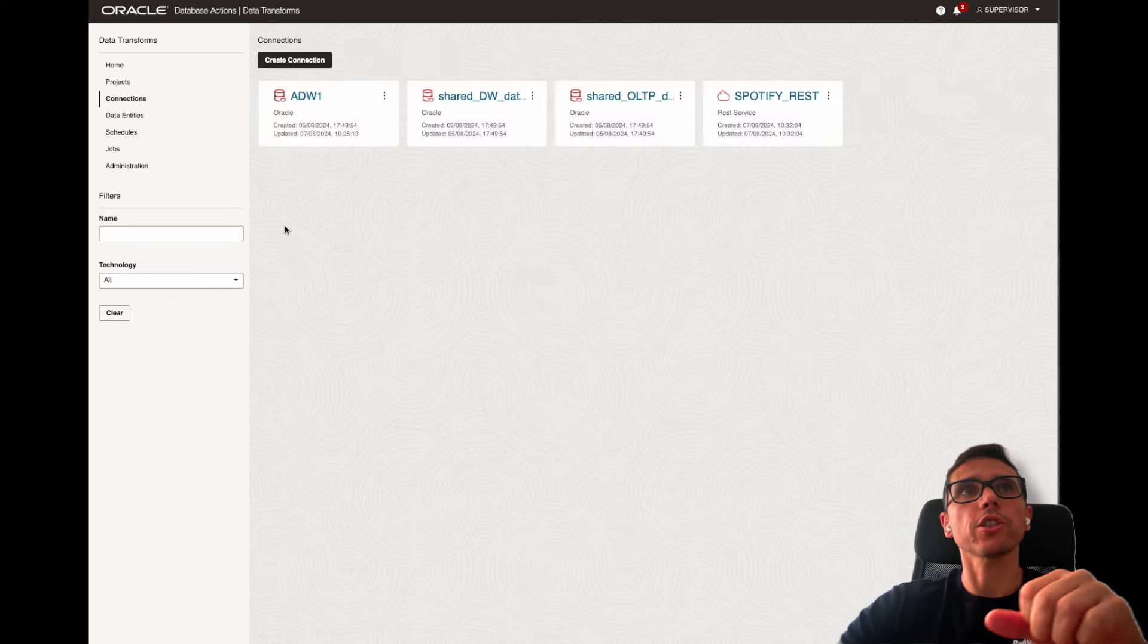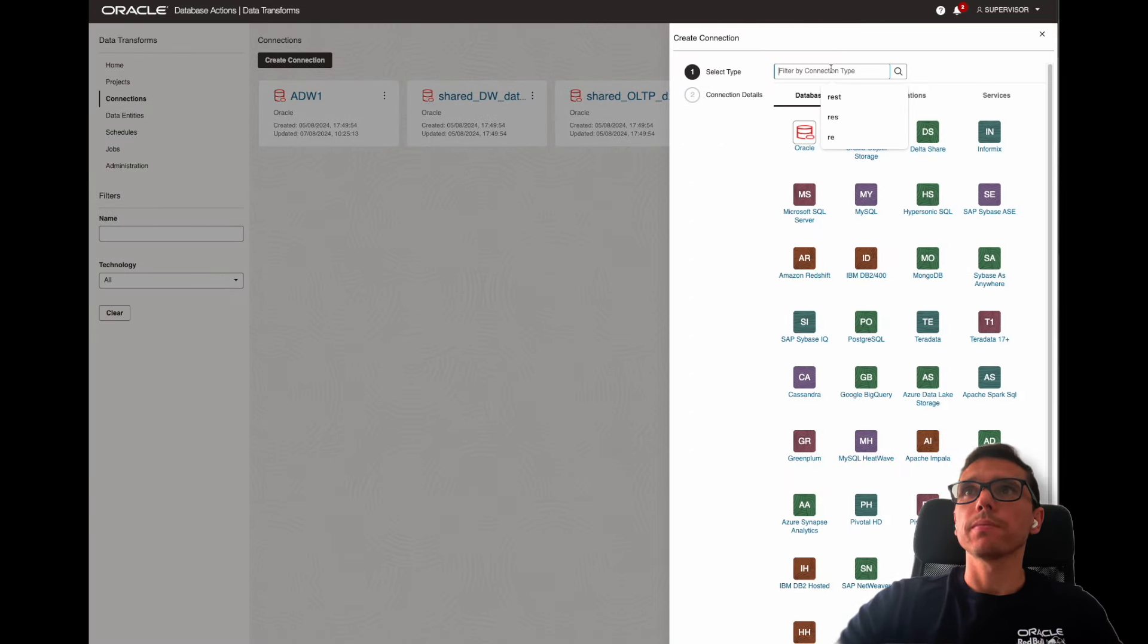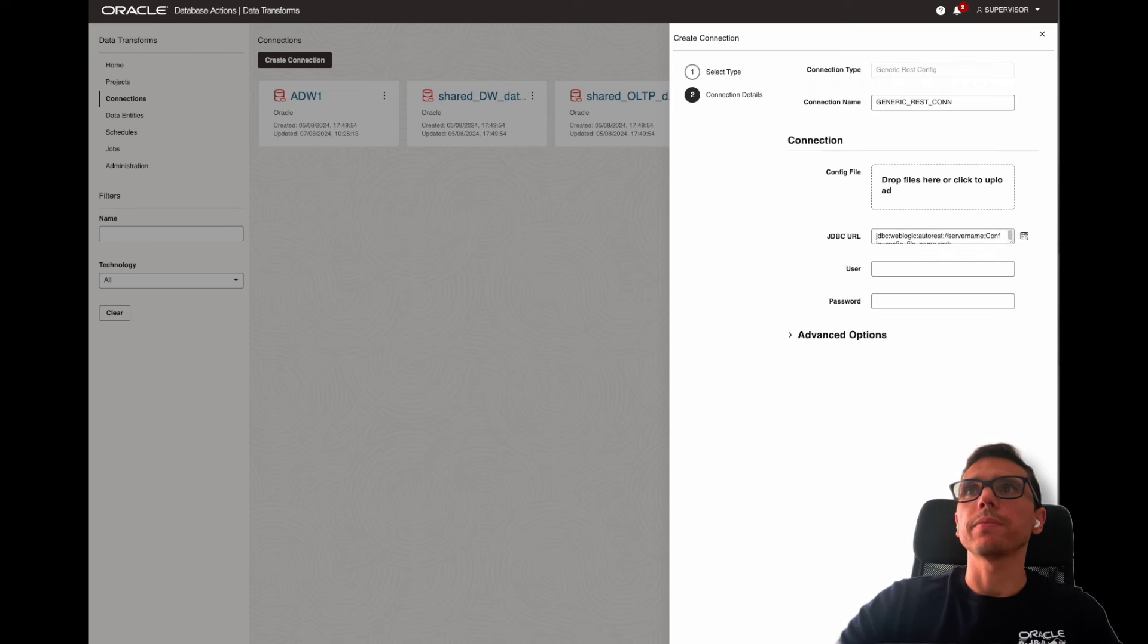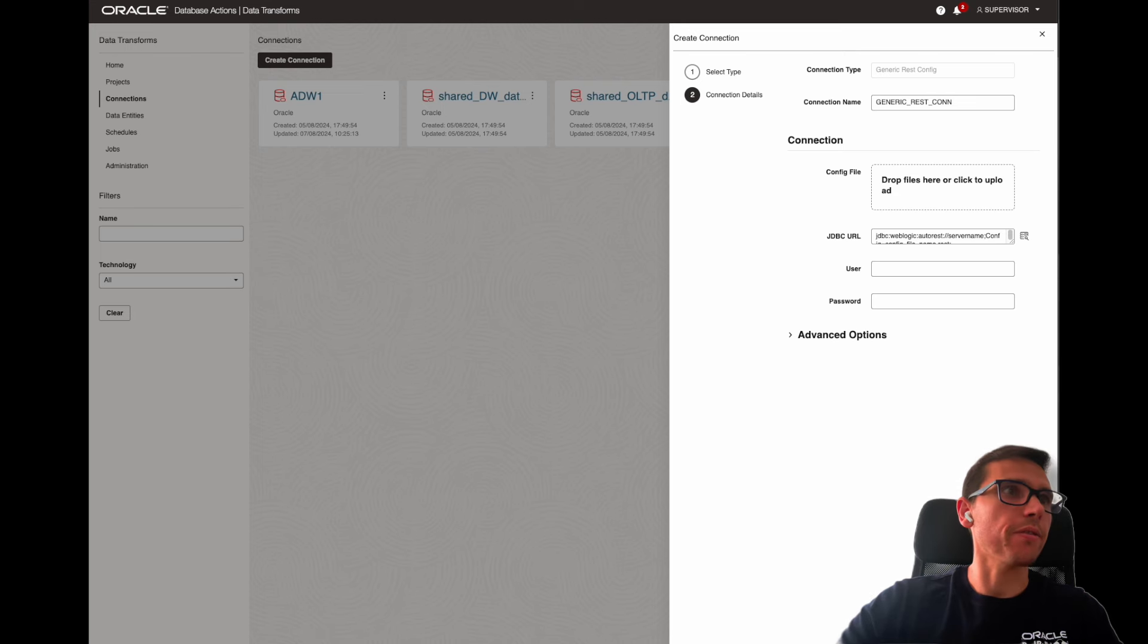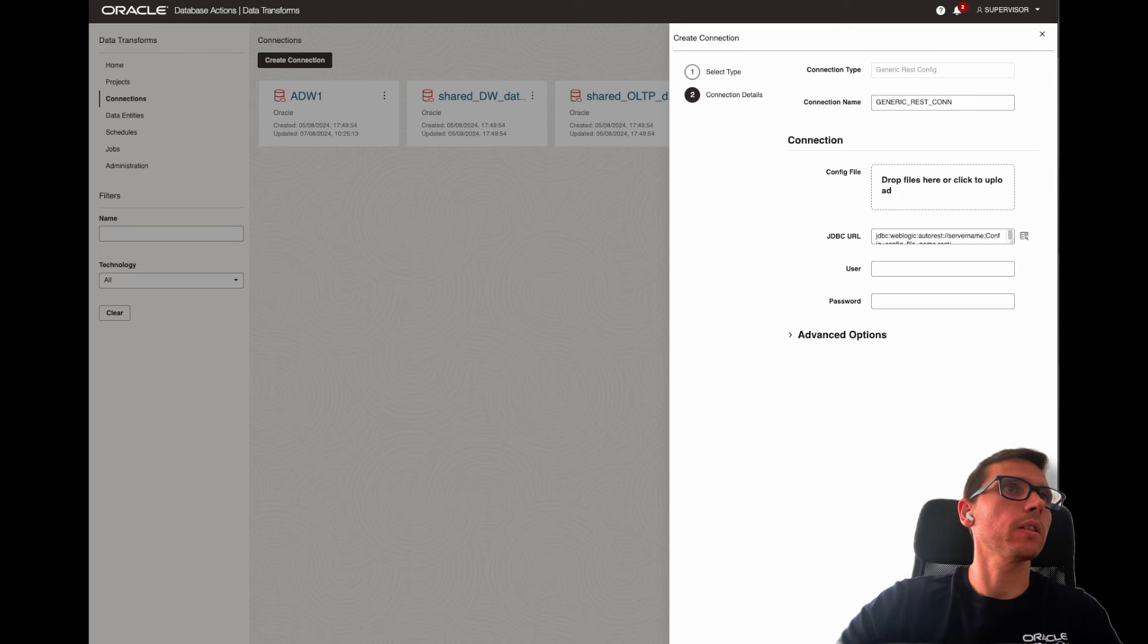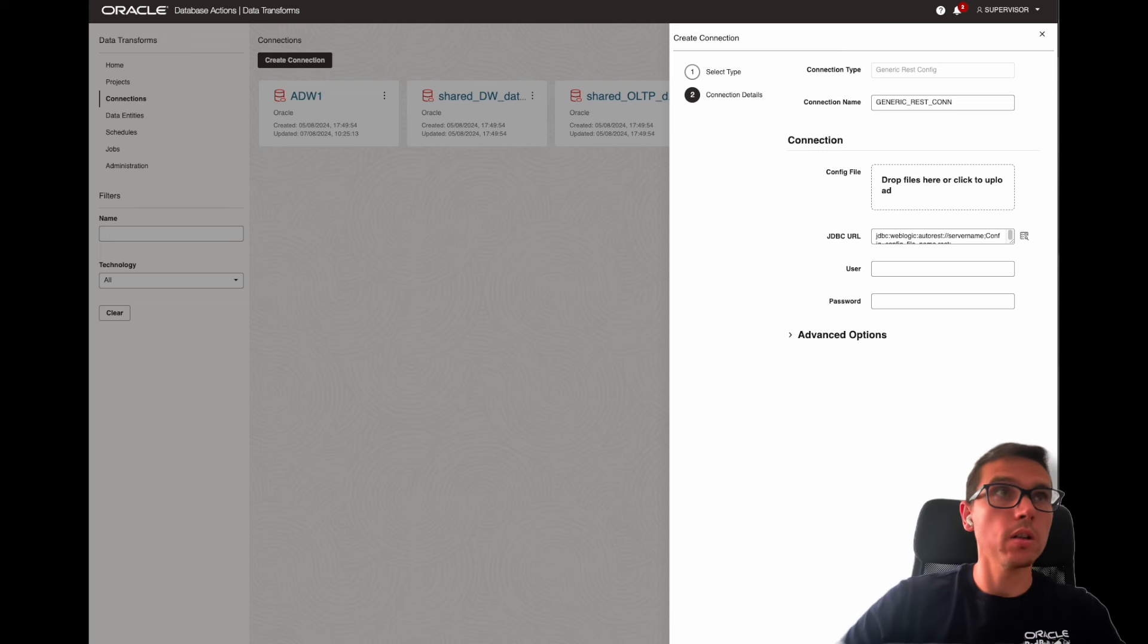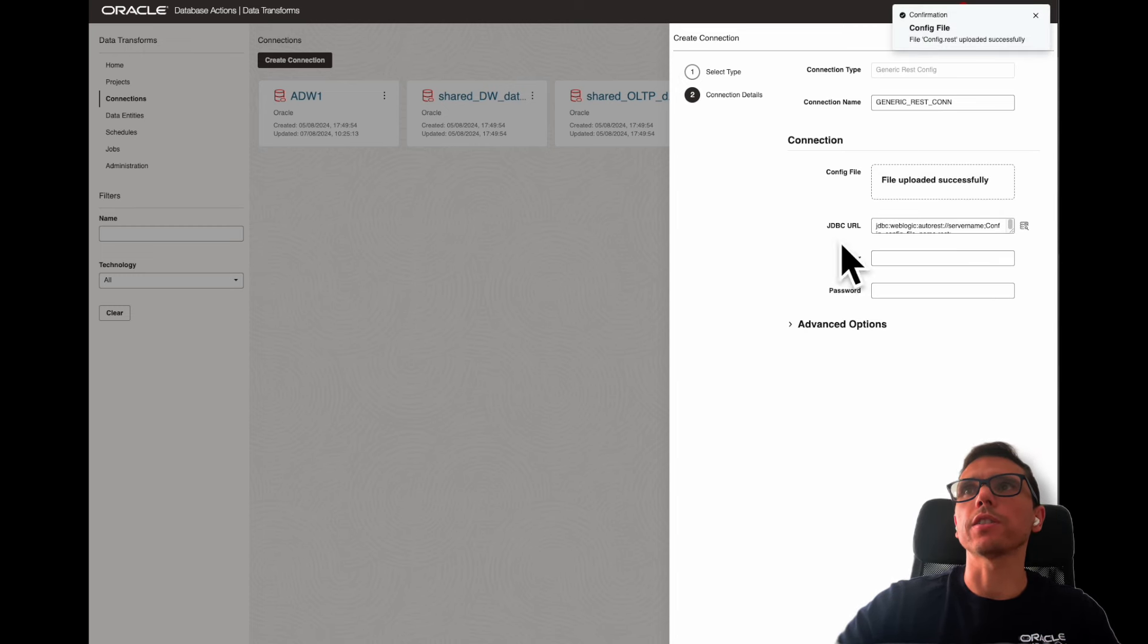I'm going again to connections, click create connection, search for REST, and now I click on generic REST config. Now, I have my file here somewhere, so give me just a second to find it.